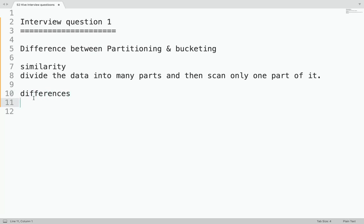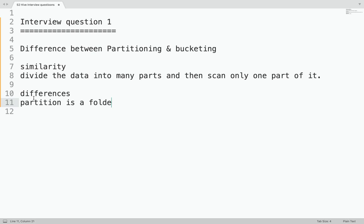Now let's talk about the differences between partitioning and bucketing. The very first difference is that each partition is a folder and each bucket is a file.